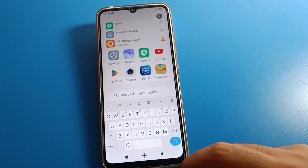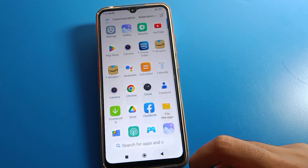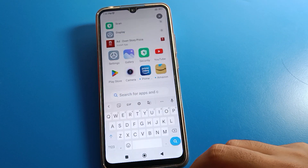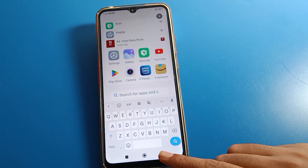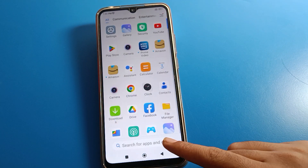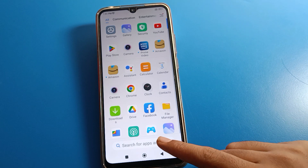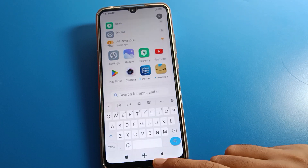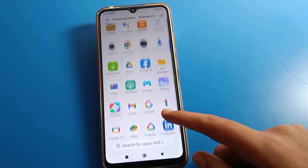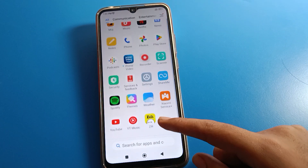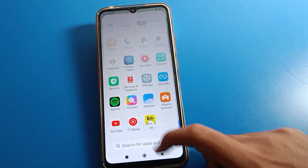We will talk about how to set up app lock one by one, step by step. Before starting, please subscribe to the channel and click the bell icon and like the video. Now open your Redmi mobile phone settings.